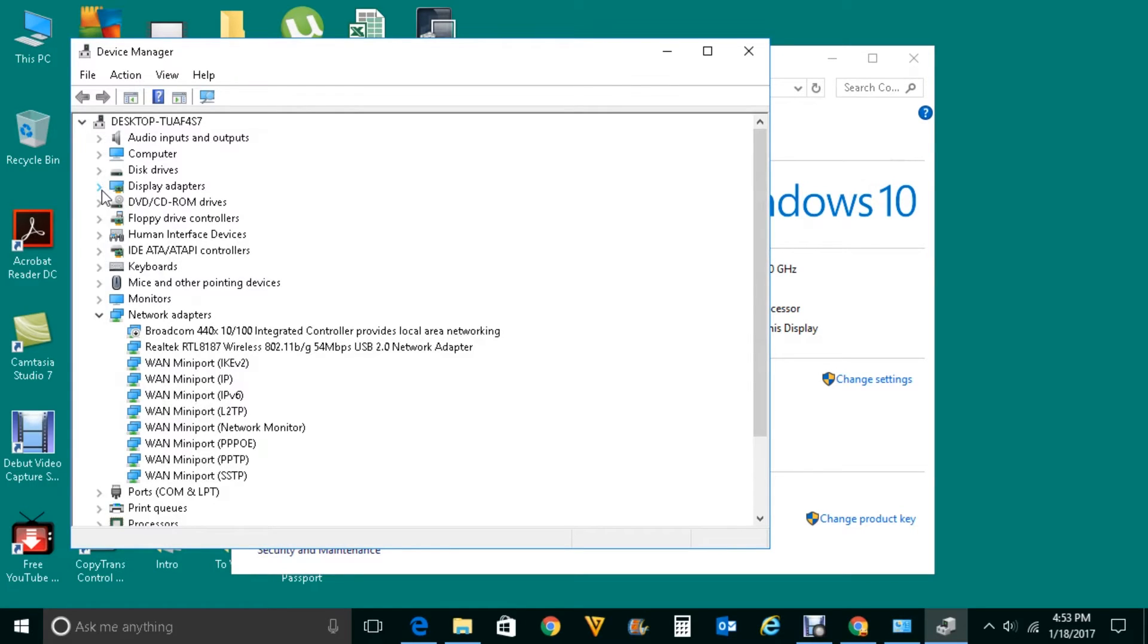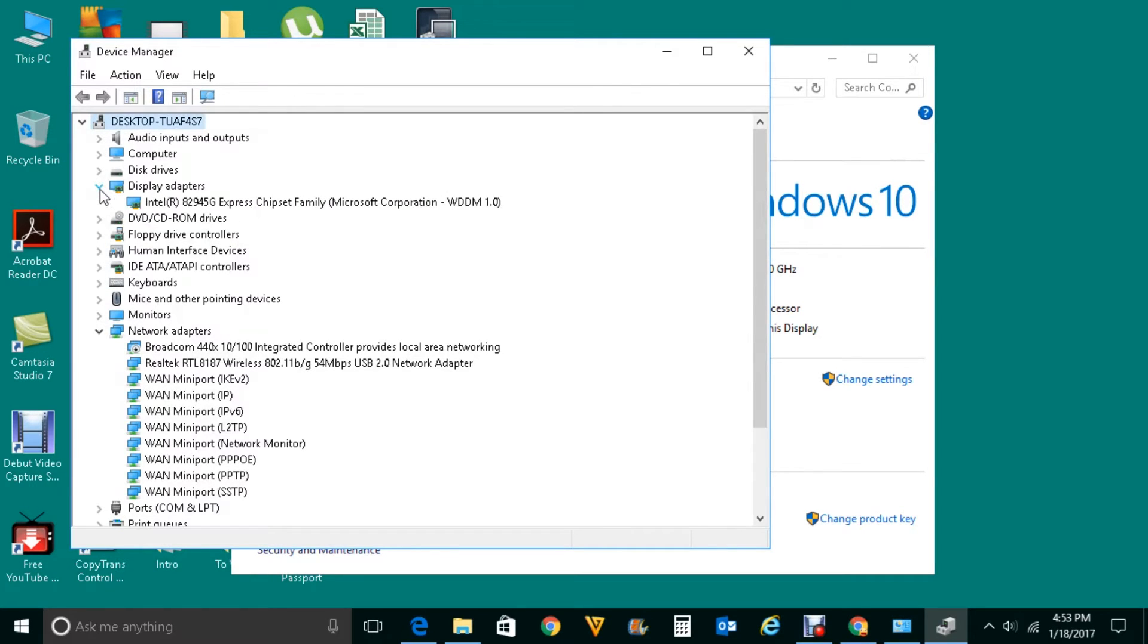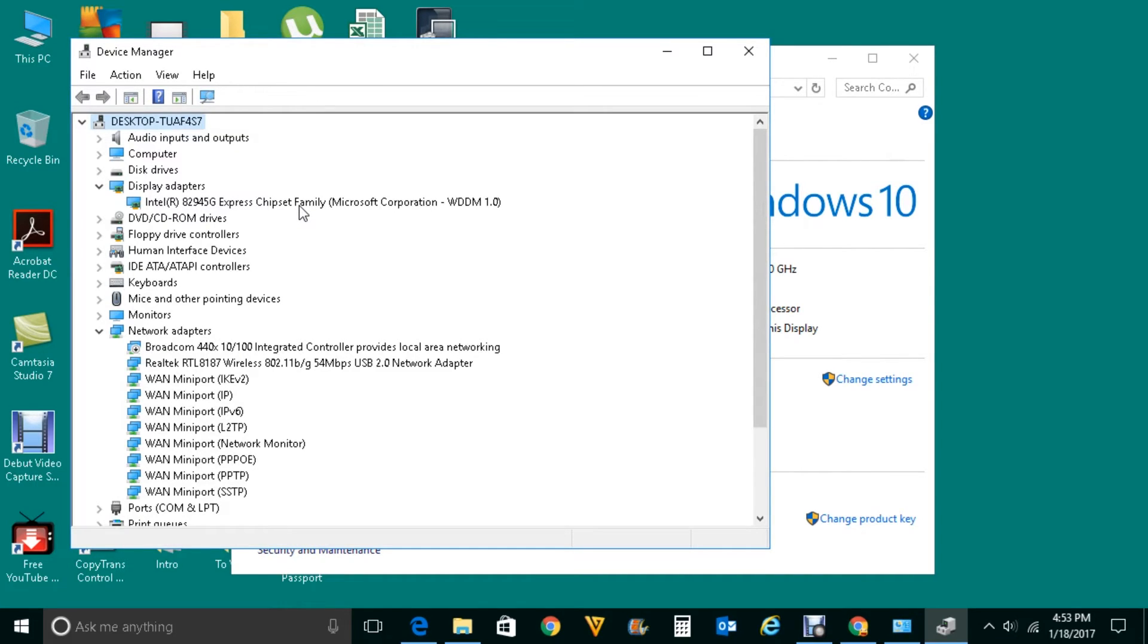Expand Display Adapters and here you will be able to find which graphic card you have in your system. In my case, I have Intel 82945G Express Chipset Family. This is my graphic card. This is the first way.